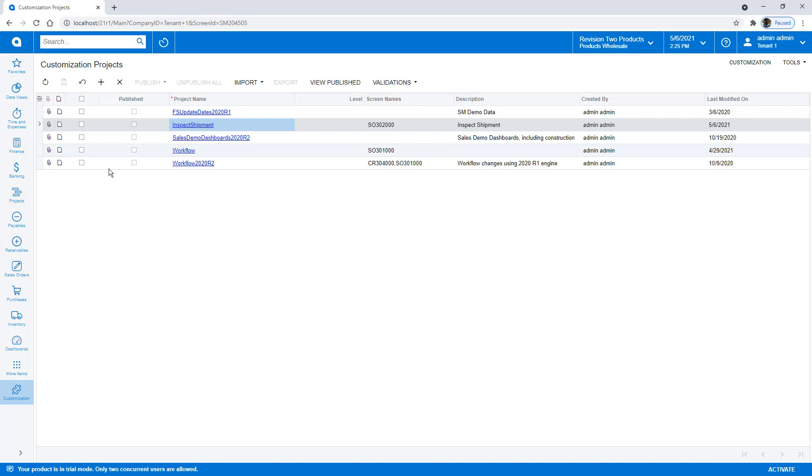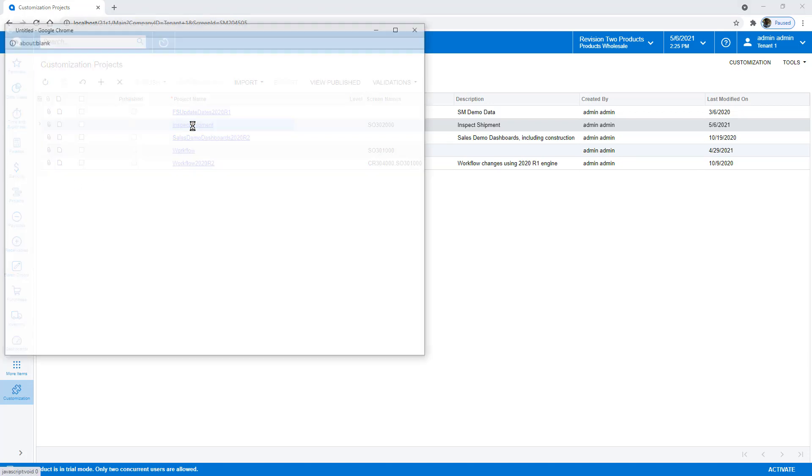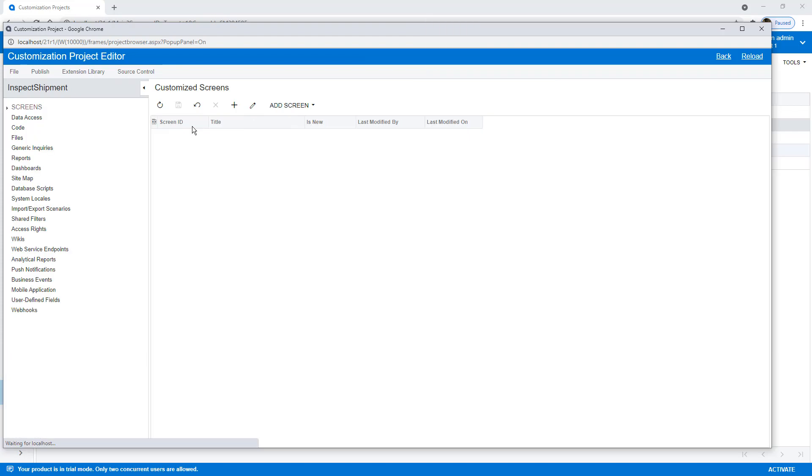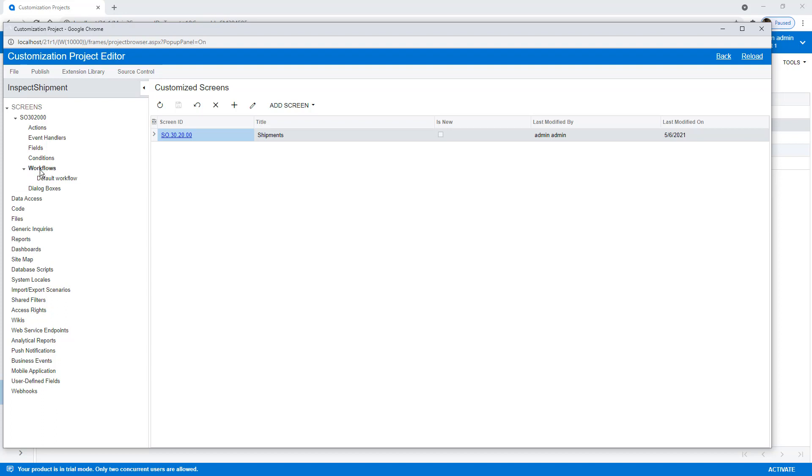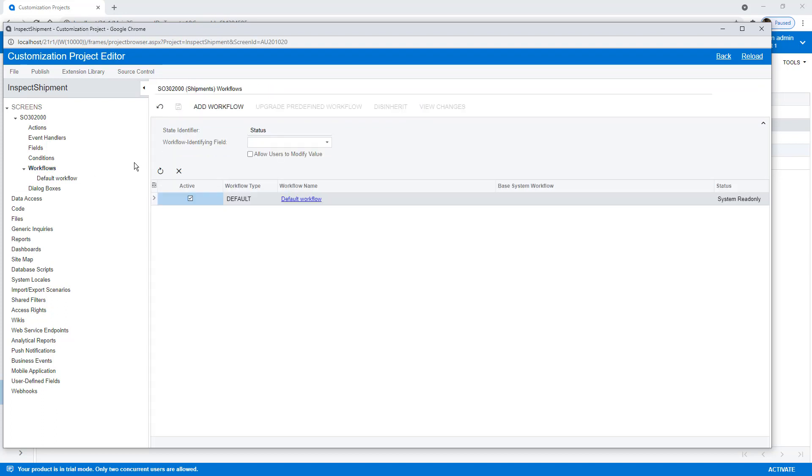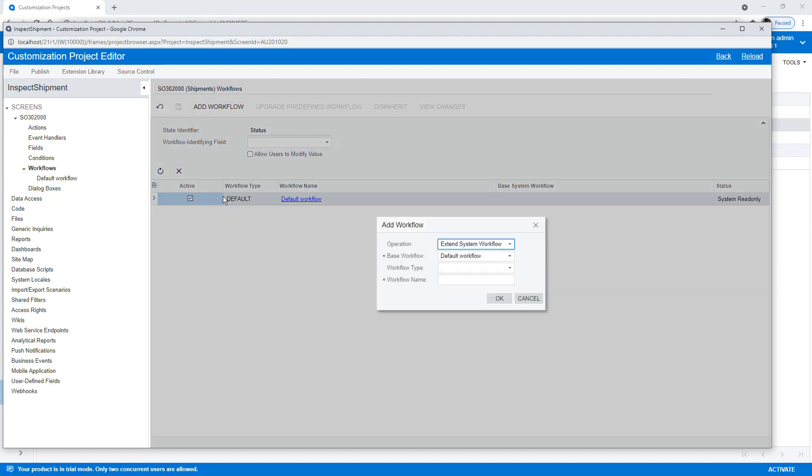Here's a site, and I've created a new customization project called Inspect Shipment. I've already added the shipment screen to that, and it creates these workflows. So the first thing I'm going to do is I'm going to head to my workflow, and I'm going to create a new one by pressing this Add Workflow button. We're going to use the standard default, and we're going to override what already exists. So when a new release comes out, we don't lose our changes.